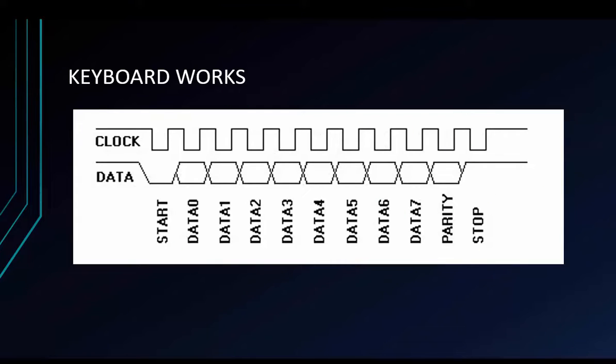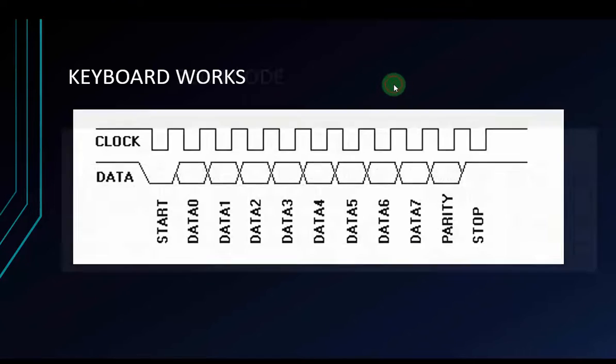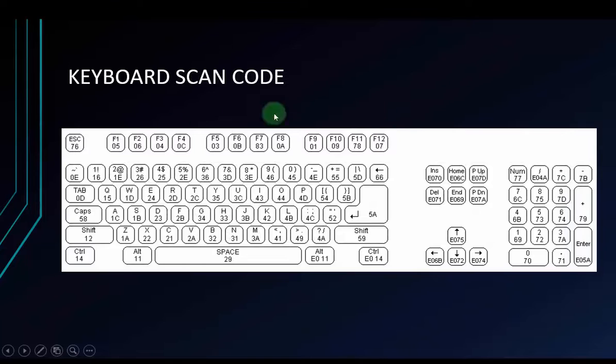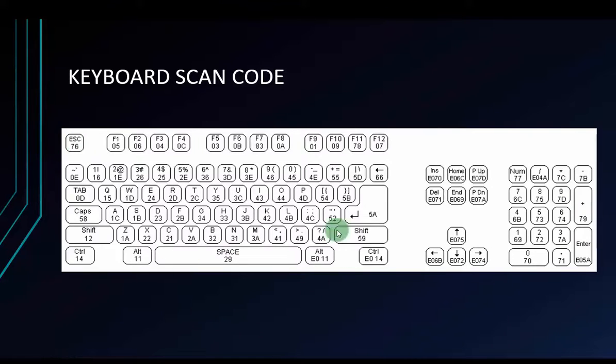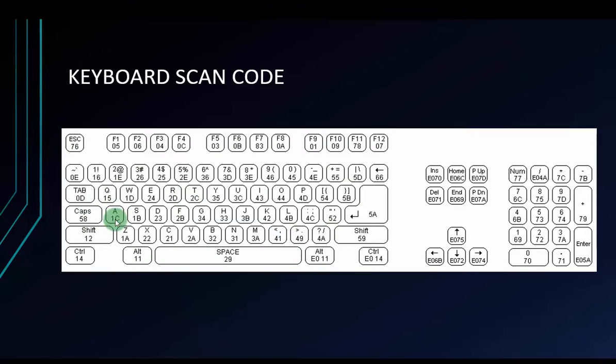On Arduino, we have to decompose those signals and then compare with the default keyboard scan code table. This is keyboard scan code table. Each key on keyboard has the individual scan code. For example, if you press the key A.